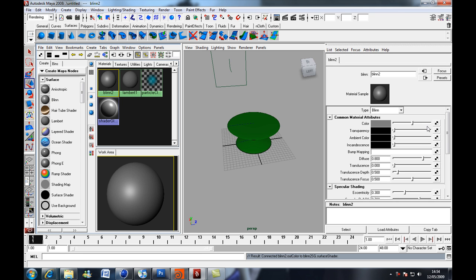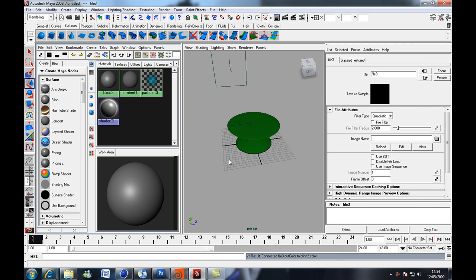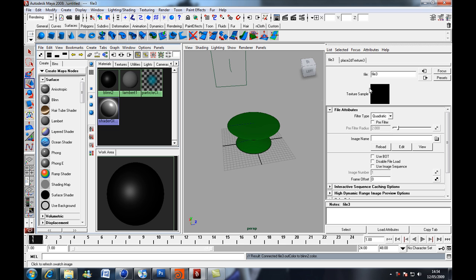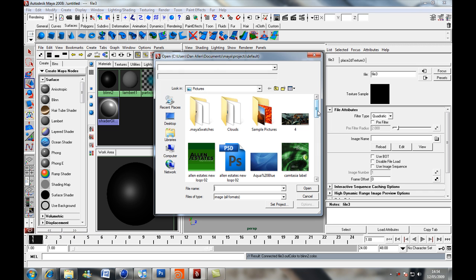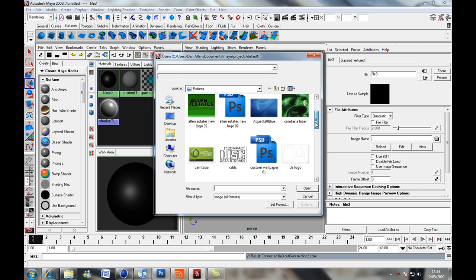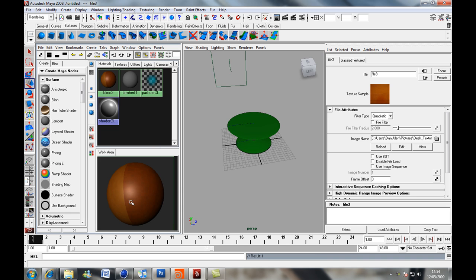Then what we're going to do is click on this icon next to the colour, change the colour, and we're going to choose file. Then it's going to give us some file options and where it says image name, click on the folder icon next to that and then what you want to do is you want to download yourself a wood texture. Press ok.